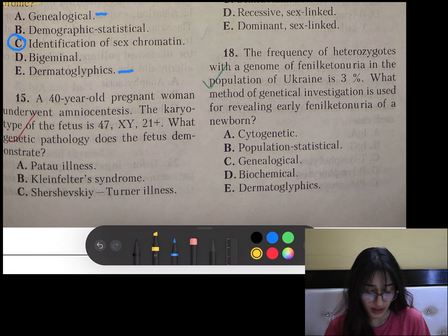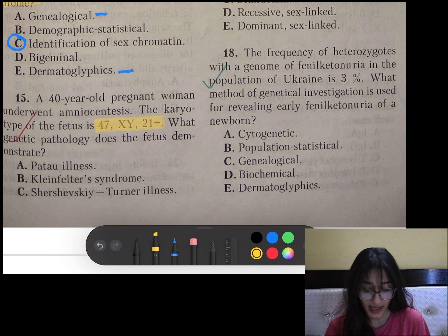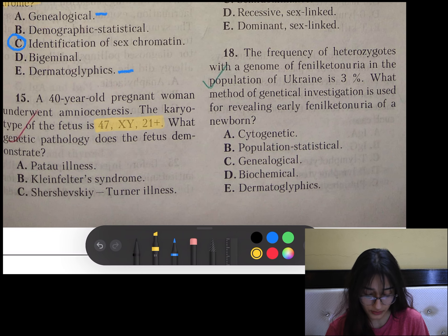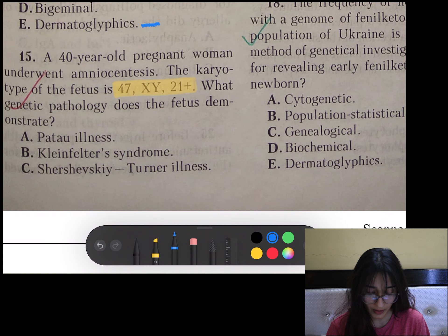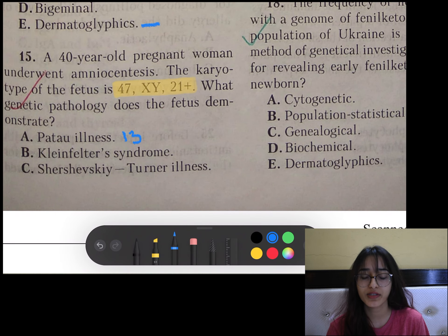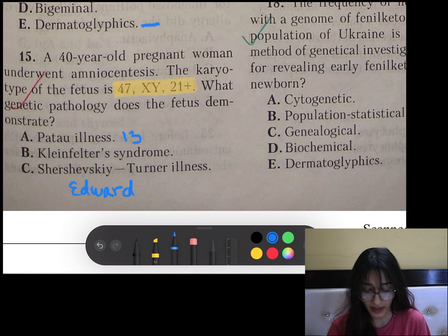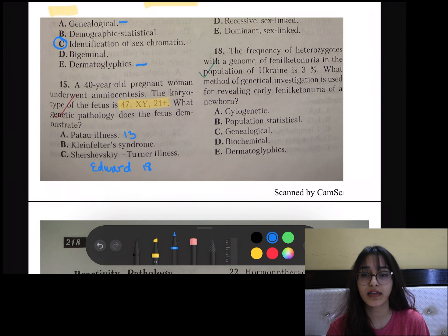Question number 15: A 40-year-old pregnant woman underwent amniocentesis. The karyotype of the fetus is 47XY with trisomy of 21, so obviously Down syndrome. Patau syndrome is trisomy of chromosome 13, and Edwards syndrome is trisomy of chromosome number 18.